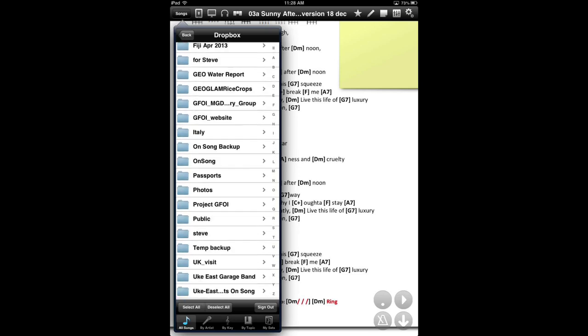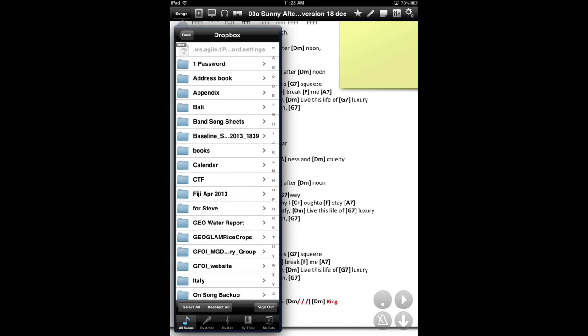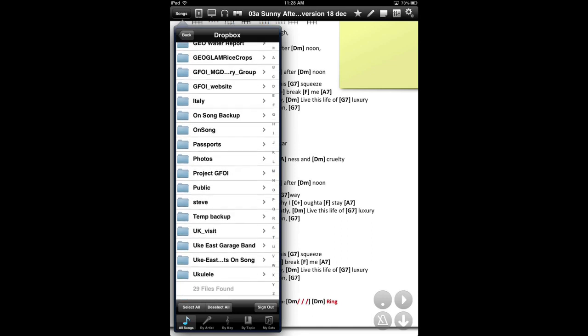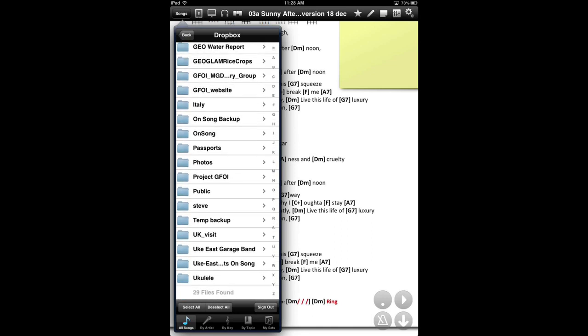I have a lot of Dropbox folders. You may have more, you may have less. You should at least have down the bottom here, Uke Case Club Nights OnSong folder. That's the one that you want. You should probably set up, you can set up another one called OnSong of your own, where you drag song sheets. Access that folder. It's a good way to get songs onto your iPad and into OnSong. That's an easy way to do it.